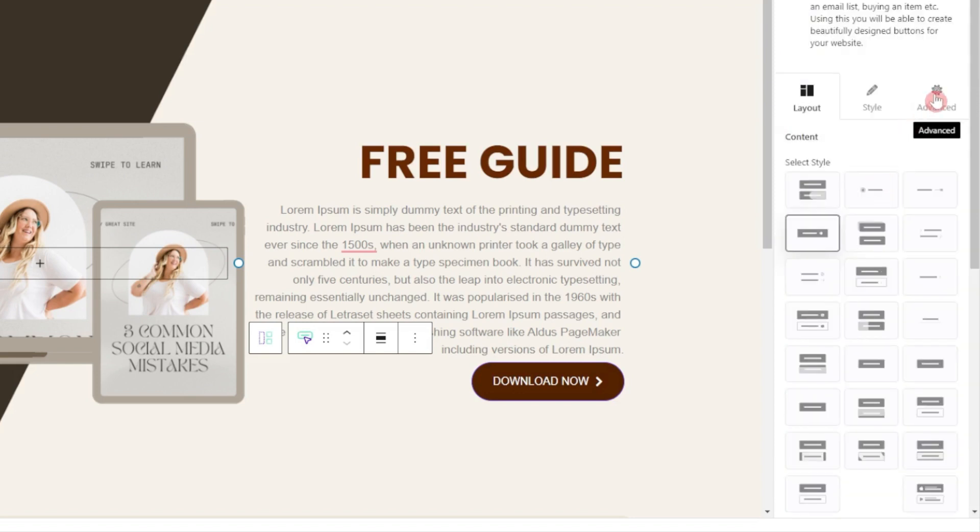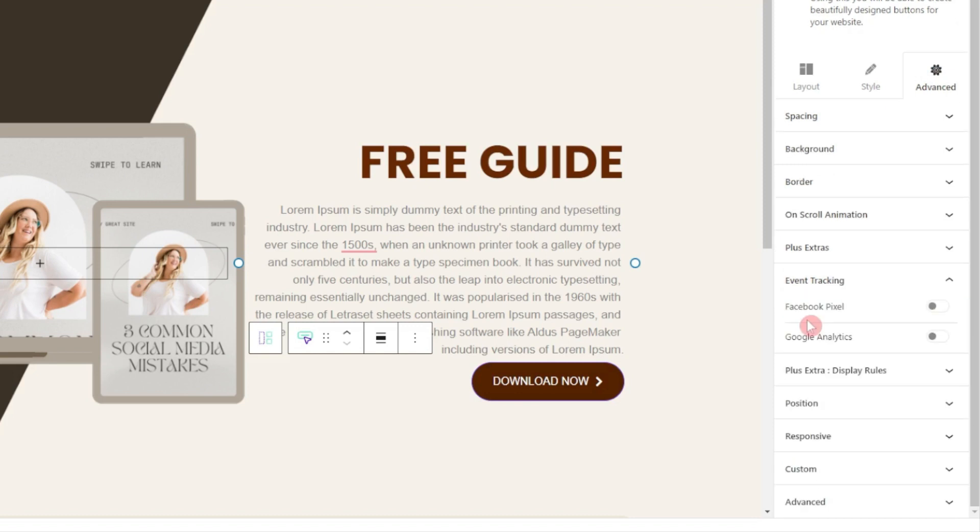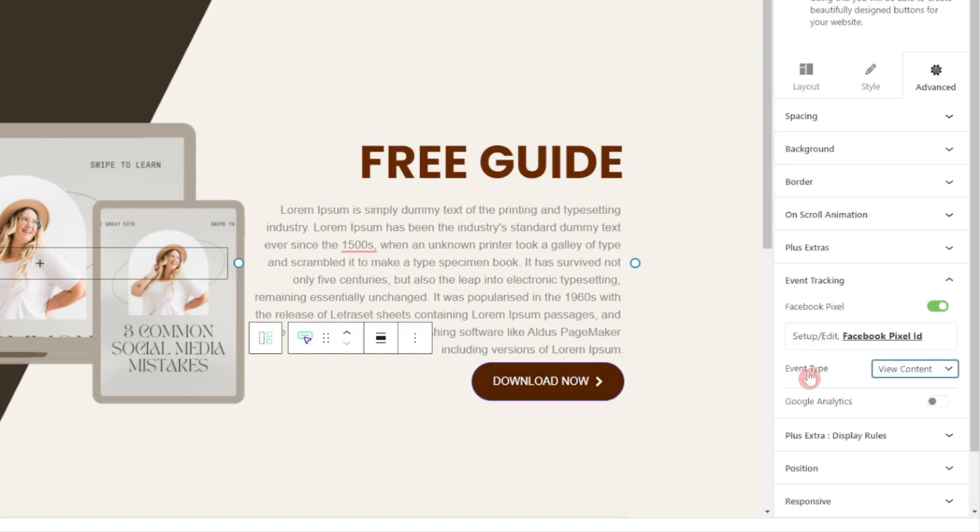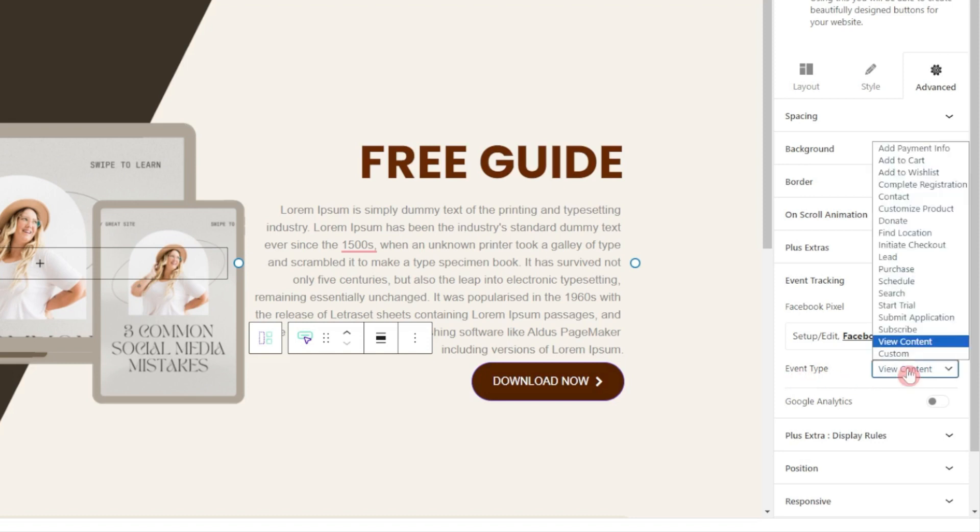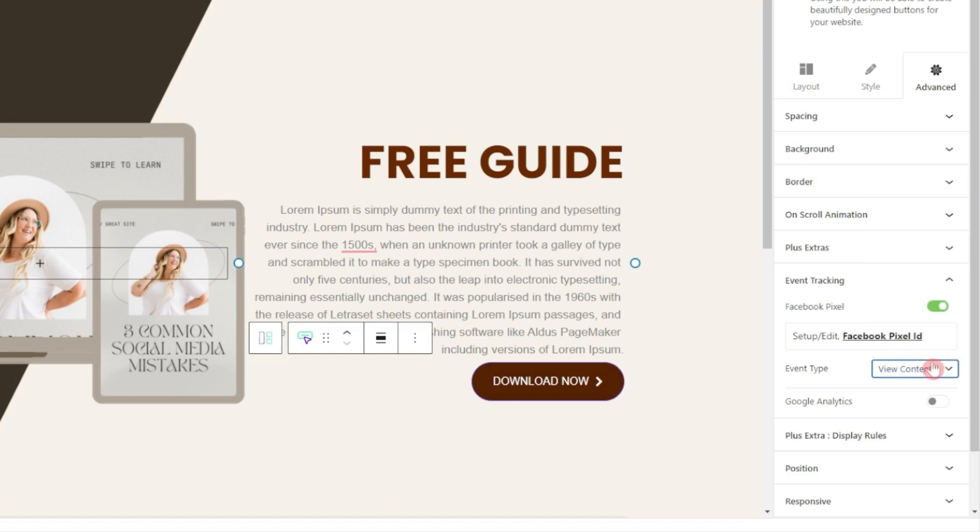Now in order to add event tracking for this button we need to go to advanced, and here if we scroll down we have event tracking option. If we click on this we got two options: Facebook Pixel or Google Analytics. Right now we will only use Facebook Pixel, so I'll turn this on and now we get a new option that is event type.